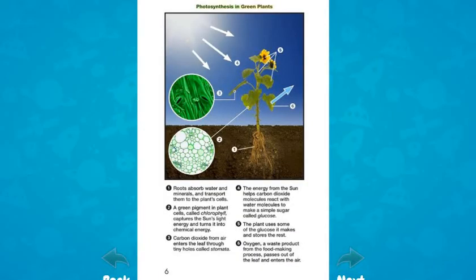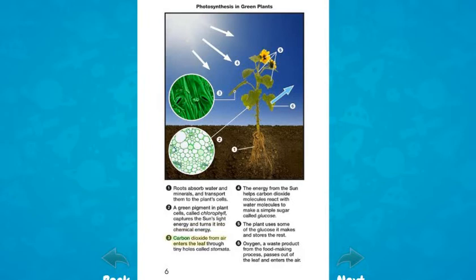Photosynthesis in green plants: 1. Roots absorb water and minerals and transport them to the plant's cells. 2. A green pigment in plant cells, called chlorophyll, captures the sun's light energy and turns it into chemical energy. 3. Carbon dioxide from air enters the leaf through tiny holes called stomata. 4. The energy from the sun helps carbon dioxide molecules react with water molecules to make a simple sugar called glucose.